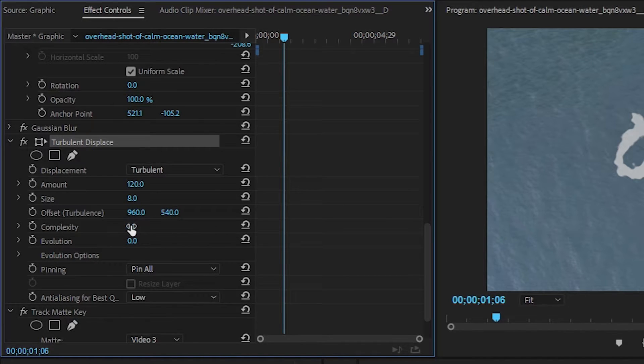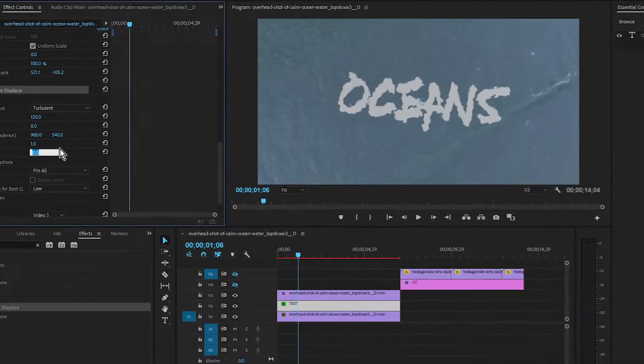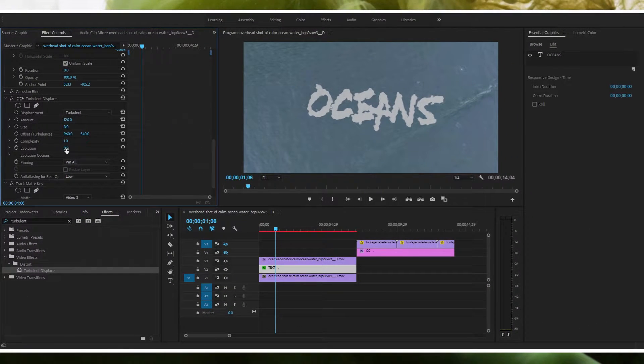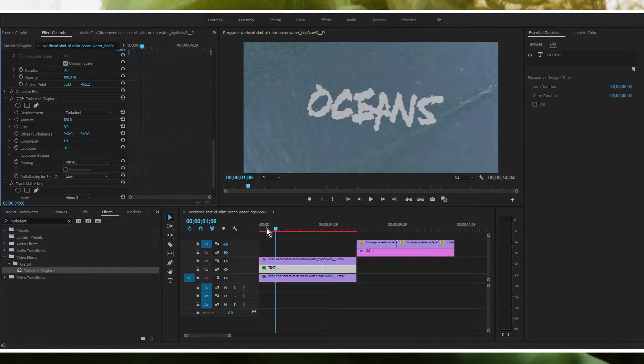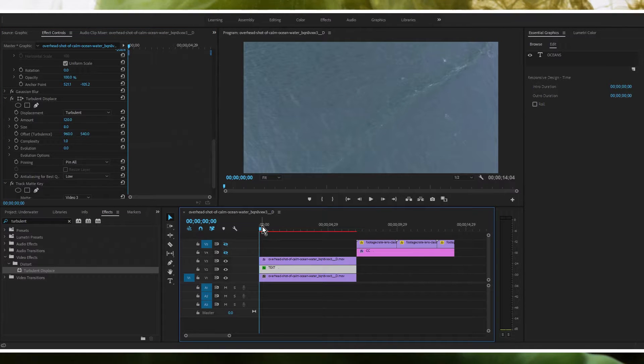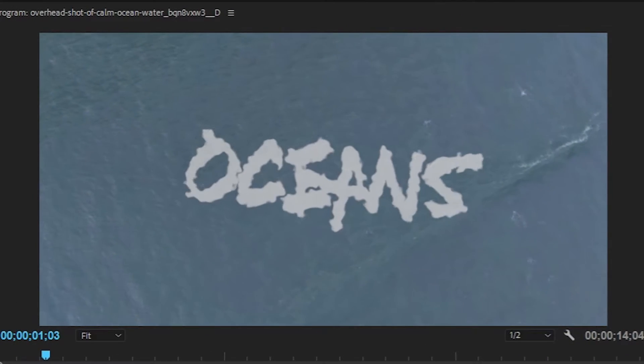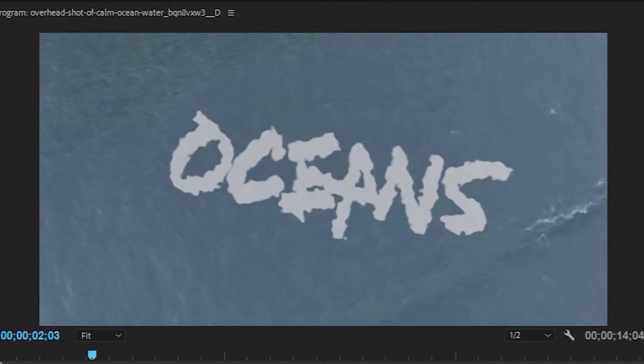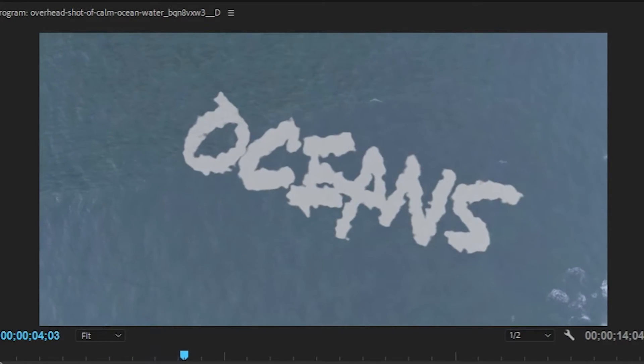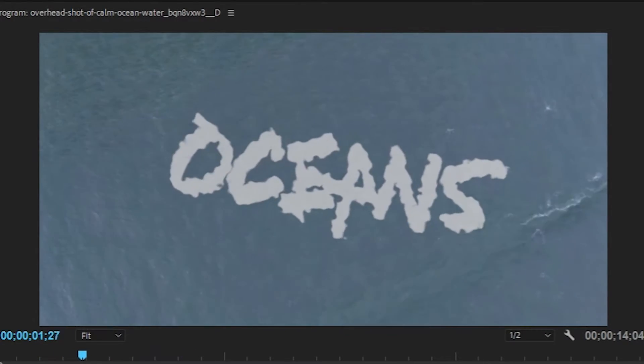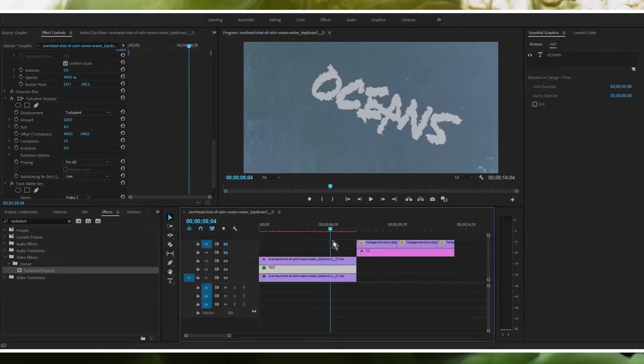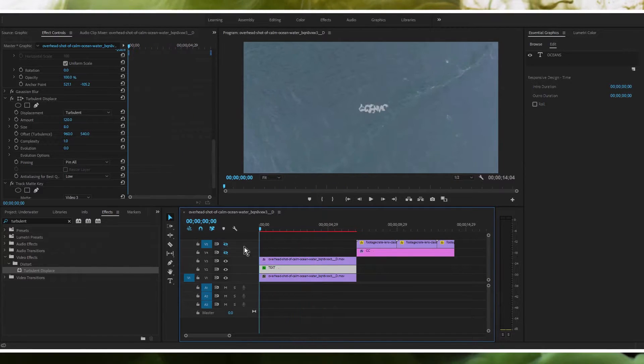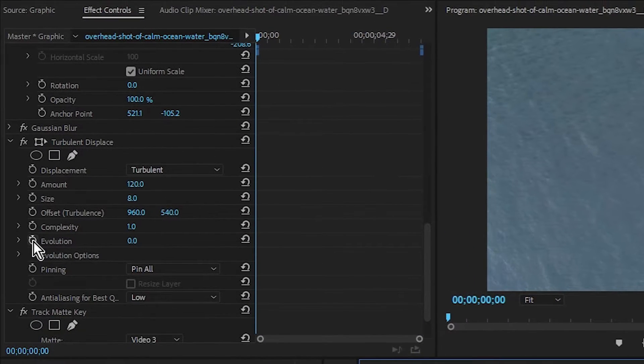Complexity can stay the same. We're not going to use offset. And then evolution is going to be key here to actually get it to look like it's got any sort of waviness because right now if we play it it's not really changing at all. The only reason it was changing a little bit there was because it was changing scale. The waves aren't moving at all. So we got to animate this evolution.